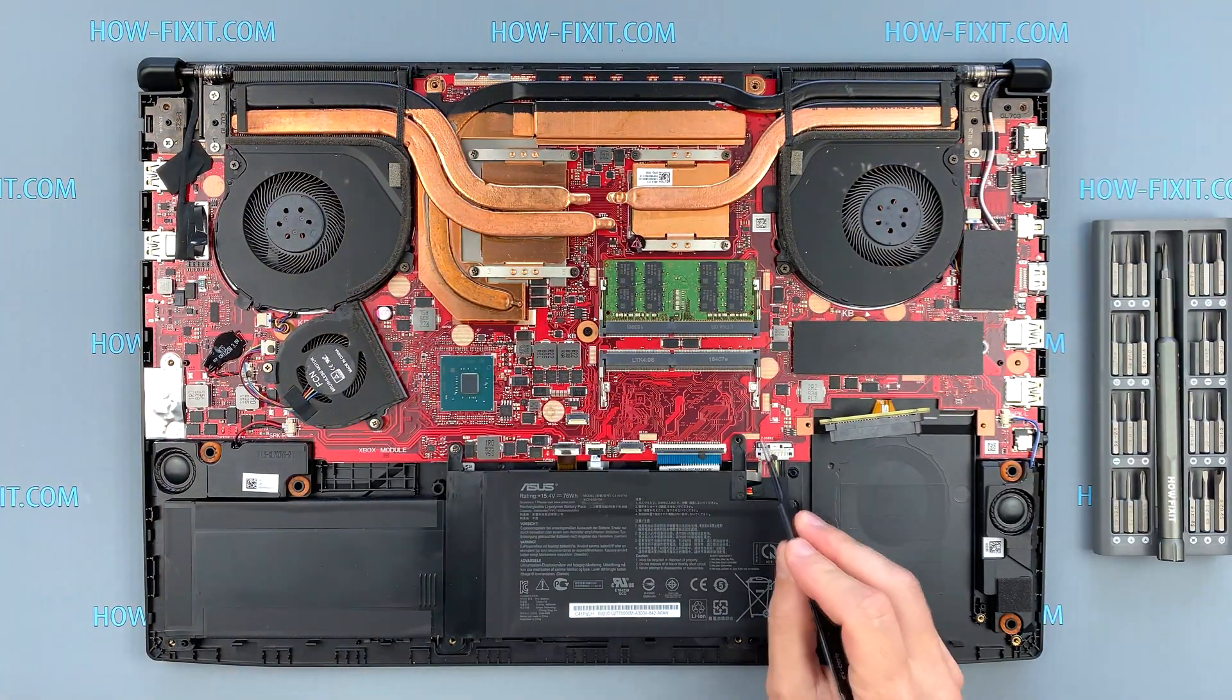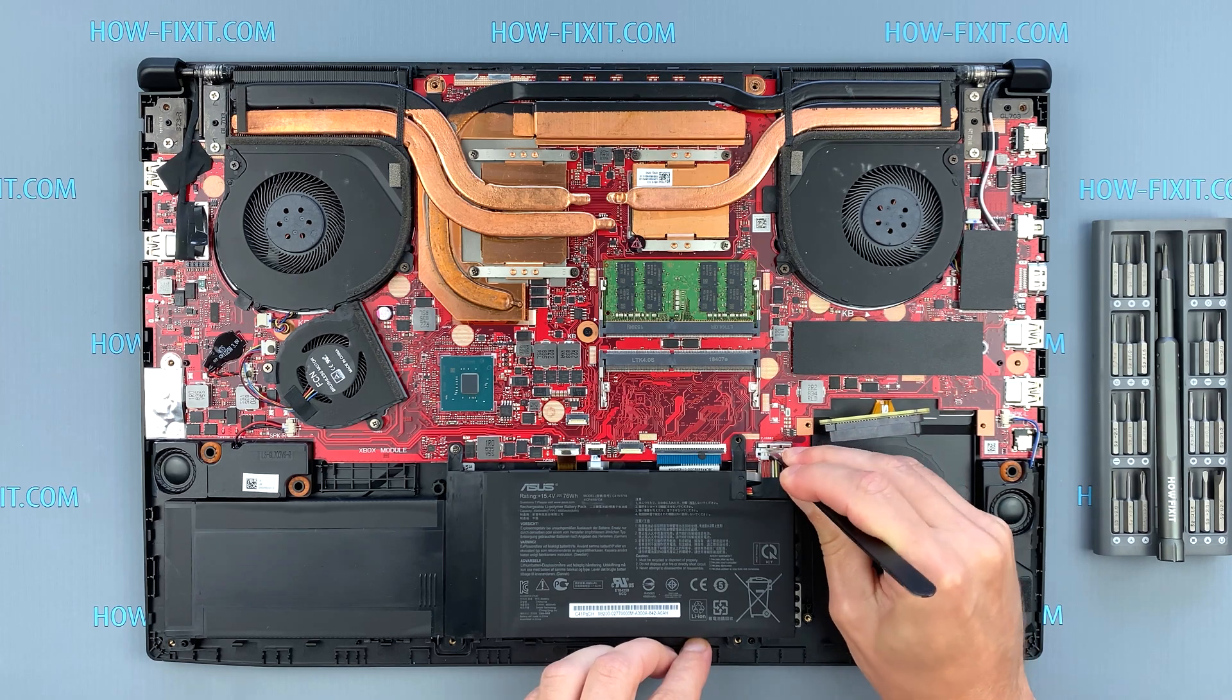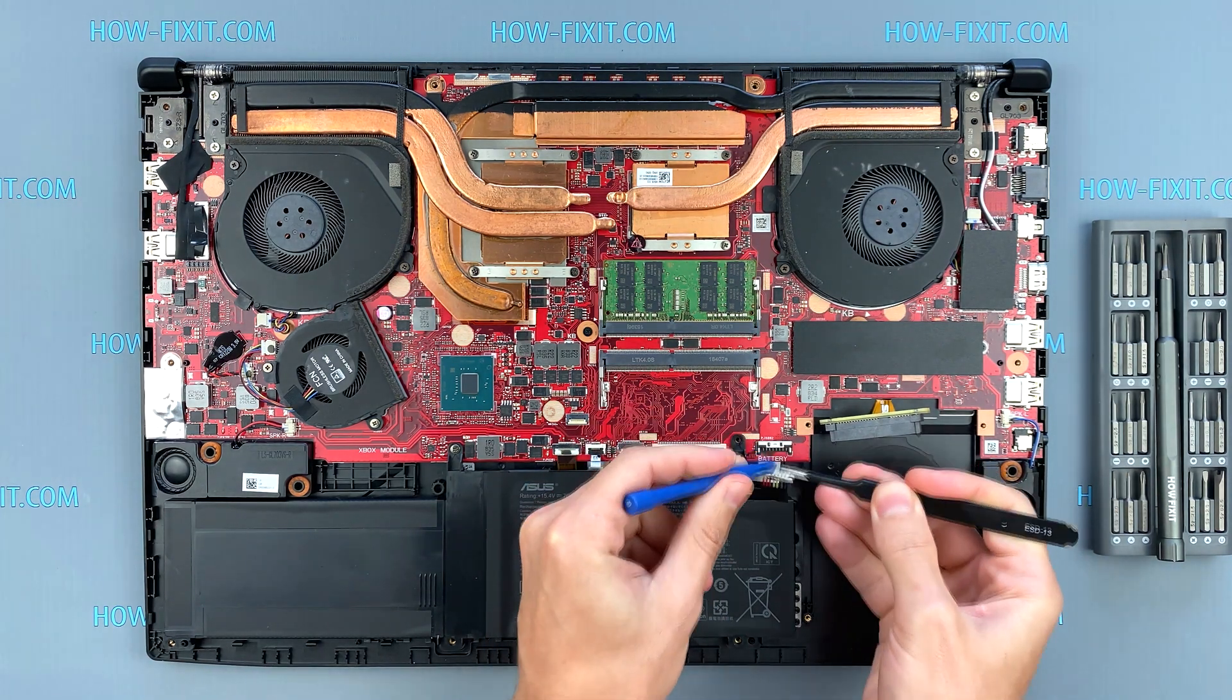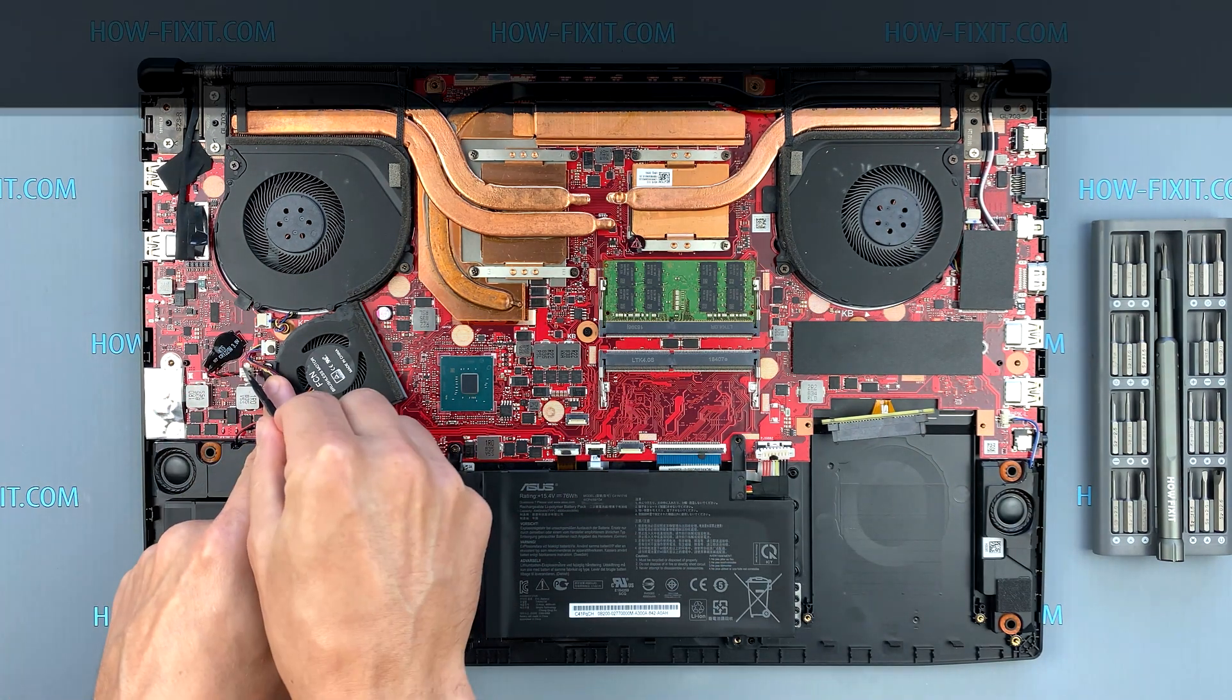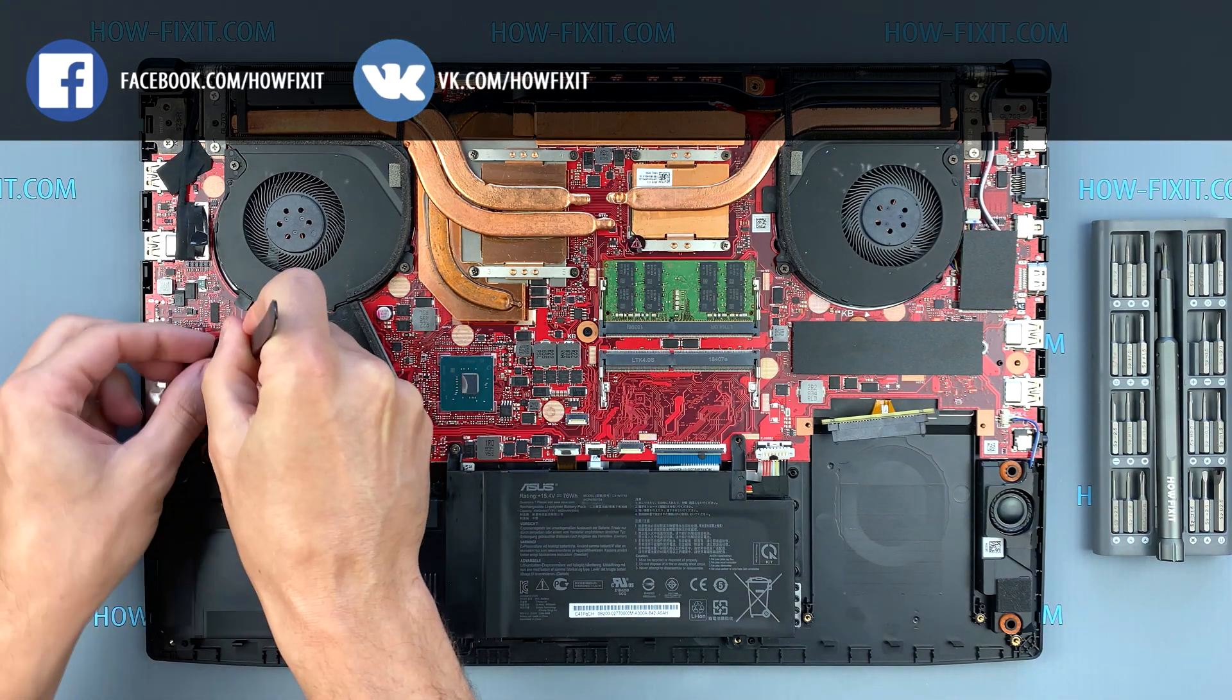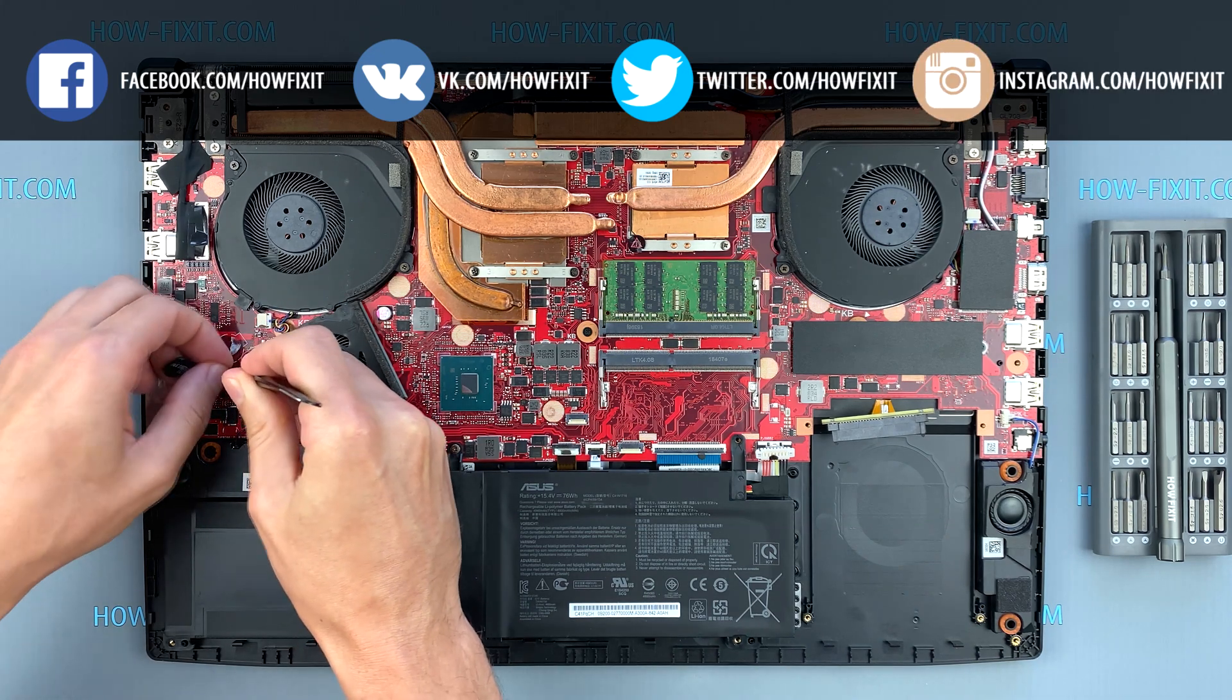To reset BIOS settings, you need to disconnect the main battery and the battery that supports BIOS memory. Disconnect the BIOS battery cable for a couple of minutes. This will help reset BIOS to factory settings, but do not expect this method to reset BIOS password.